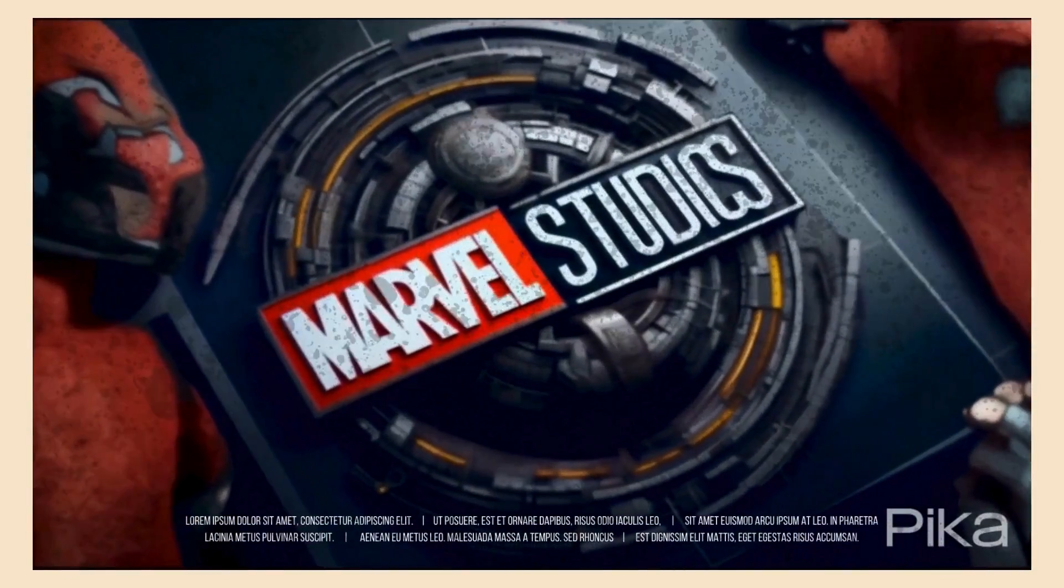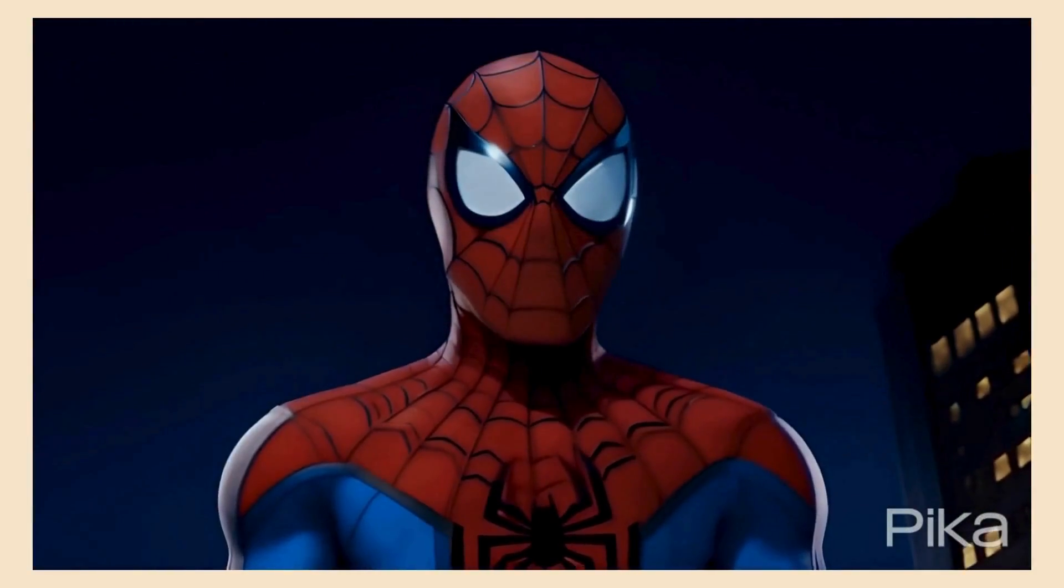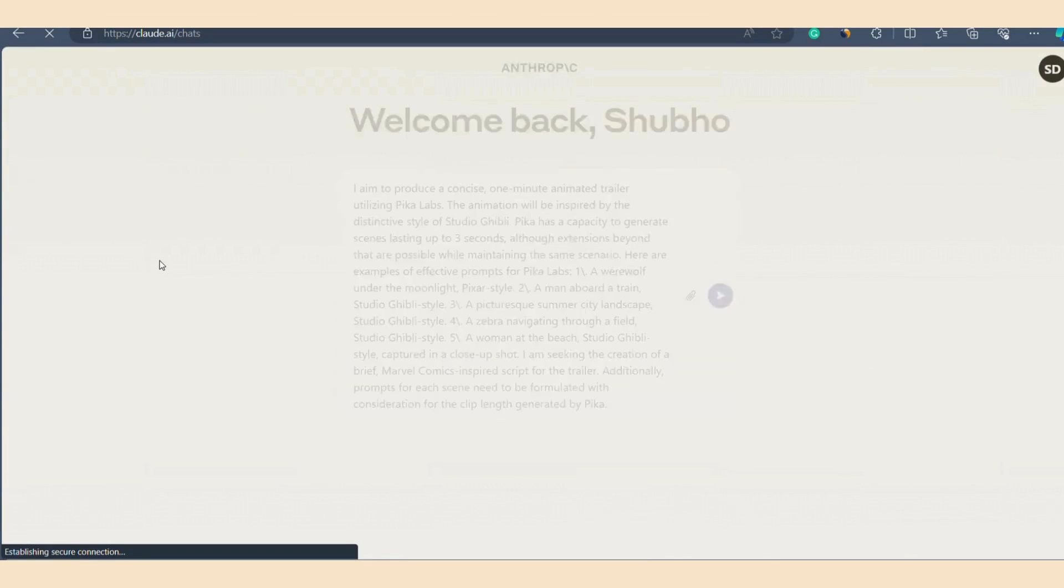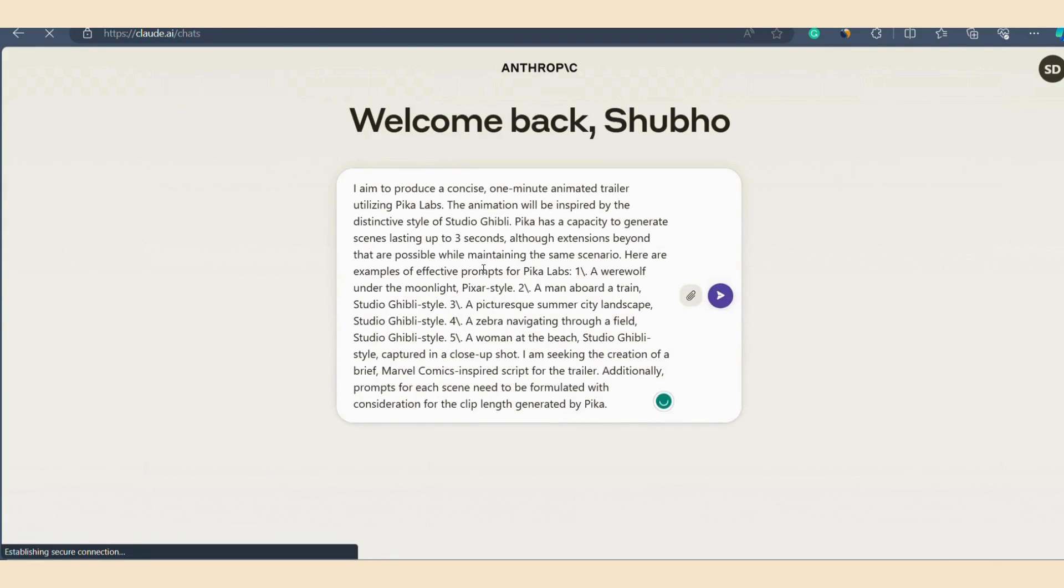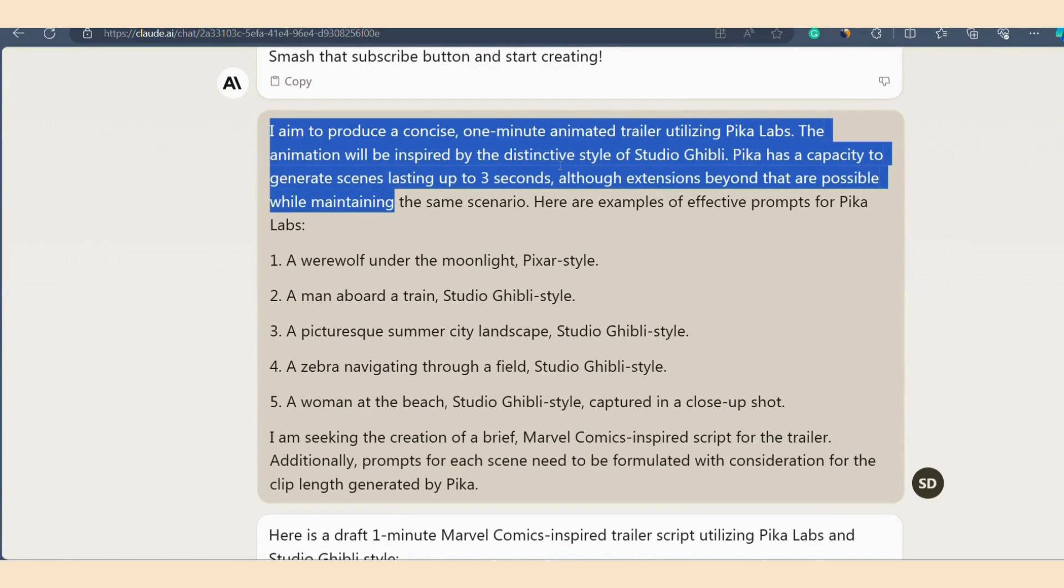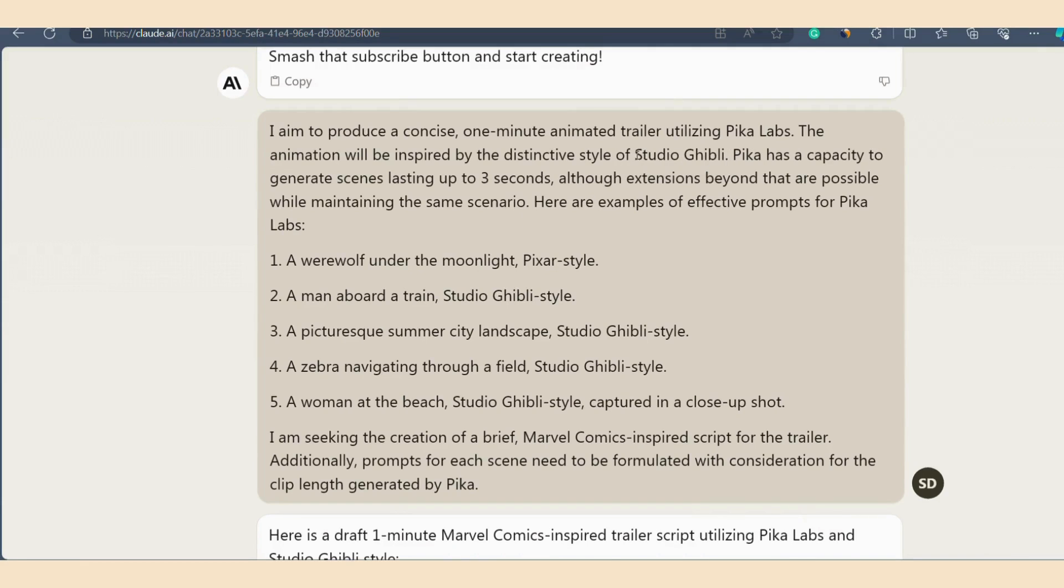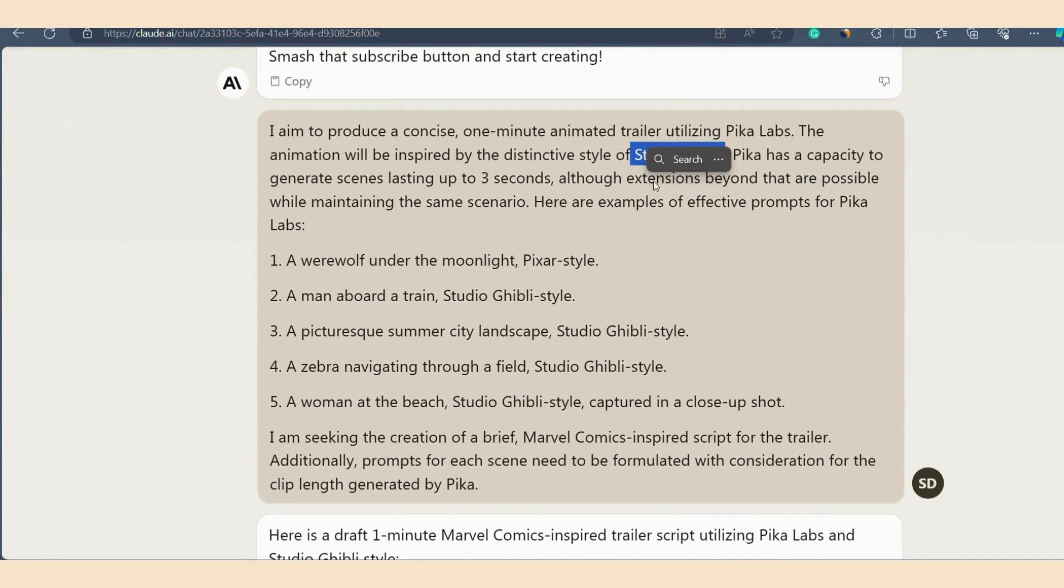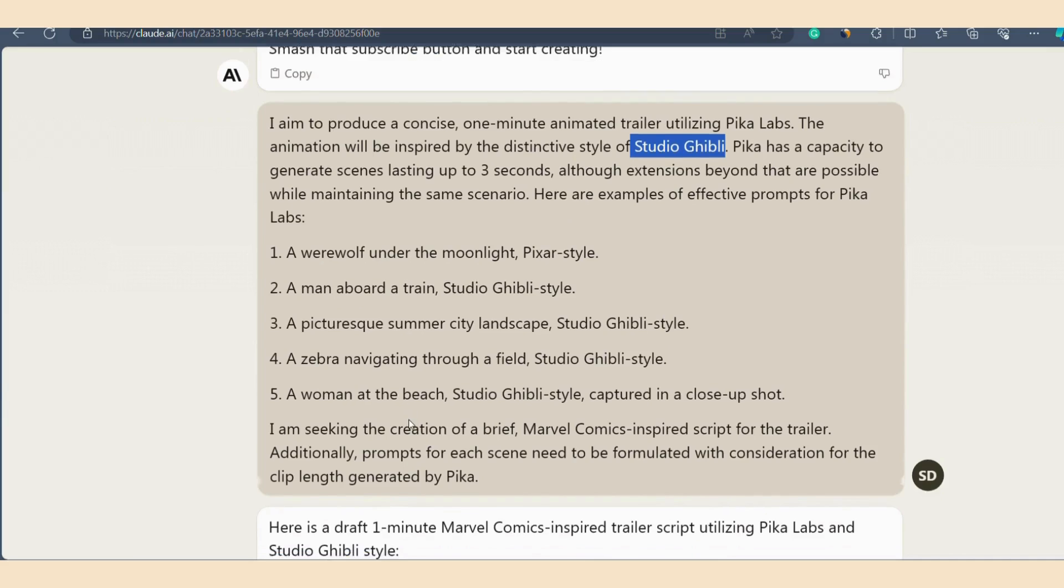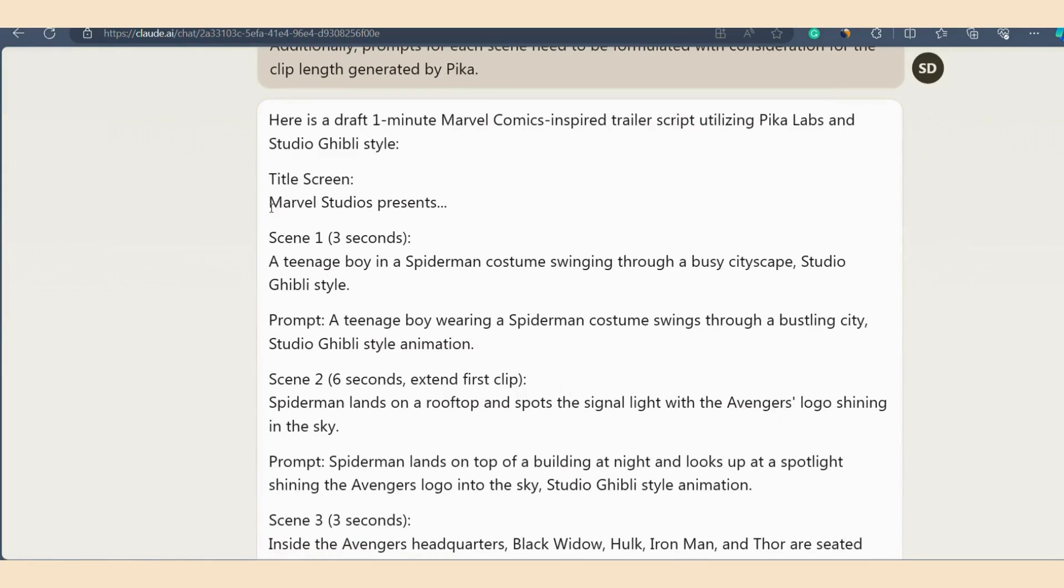If you want to generate a video similar to the initial trailer you saw, you can use the prompt I will provide in the video description. You can use it in Claude AI to generate the exact script that I have. Let me show you which prompt I am talking about. So this is the prompt that I have used here on Claude AI. You can simply use this prompt to generate the script and video prompts for your trailer. But first you have to replace the word Studio Ghibli with whatever you want. If you want Marvel Studio style, you can input Marvel Studio Animation Style. If you prefer Disney style, you can input Disney style. You can also input Pixar style or other movie styles according to your preference.